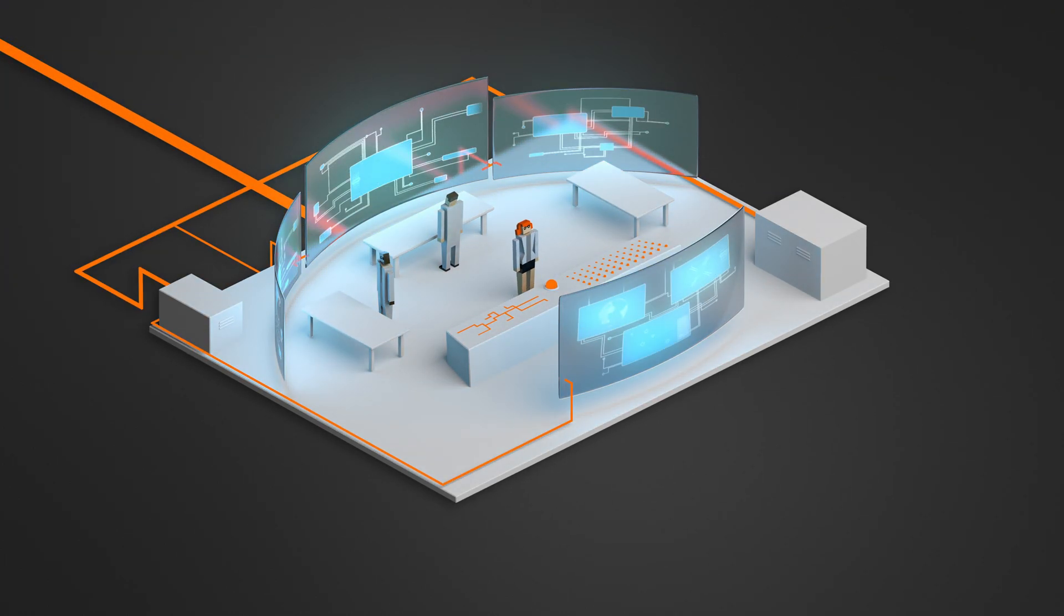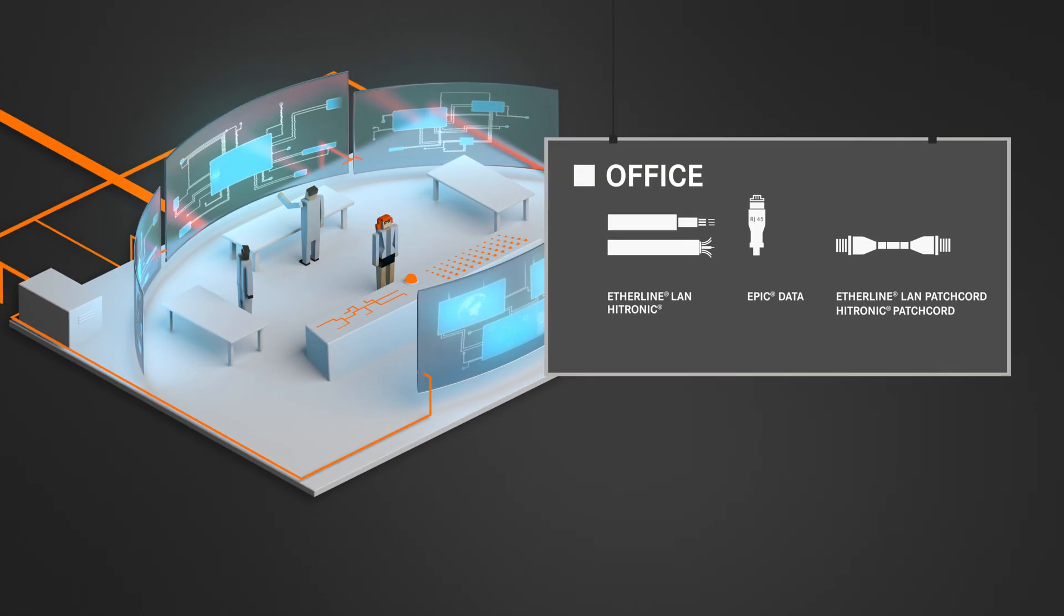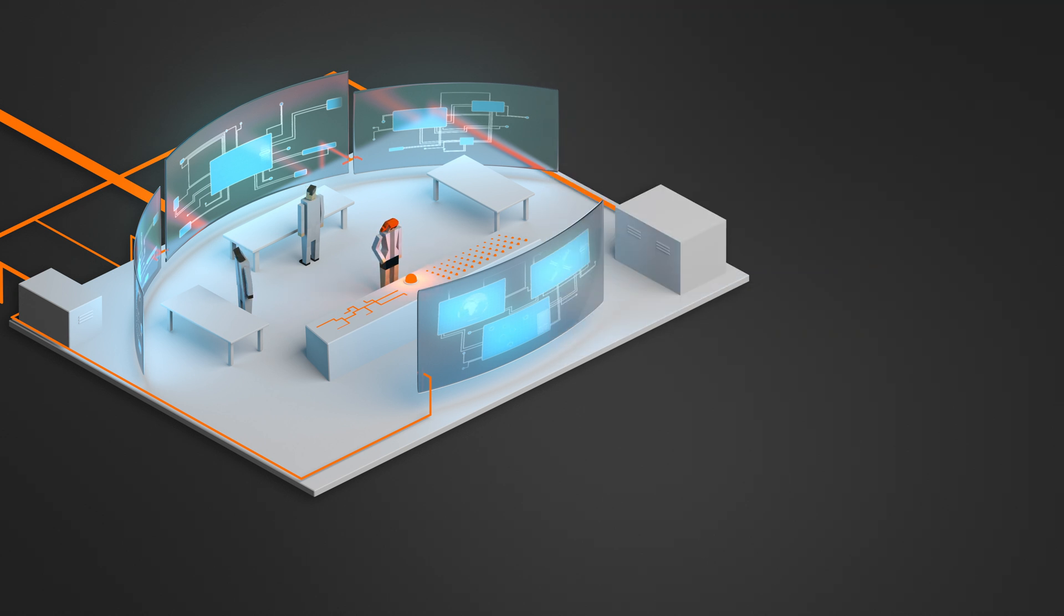Thanks to our expertise, you can sit back and fully focus on your core business. We provide all-round carefree service worldwide.